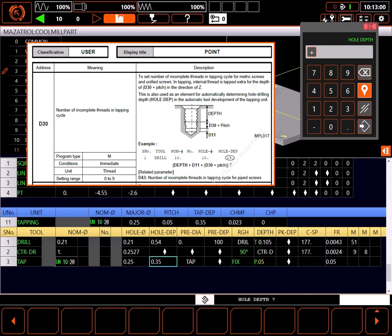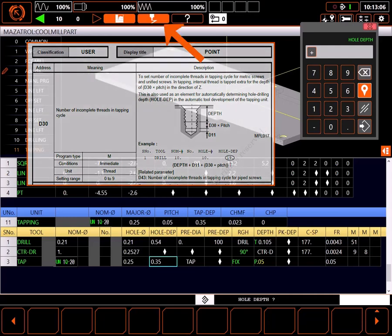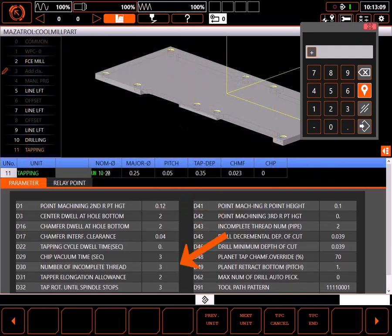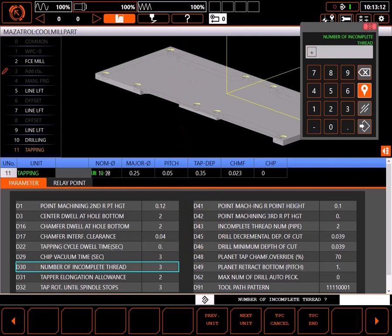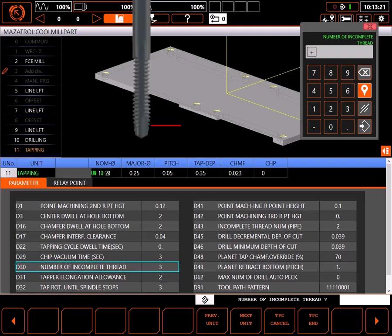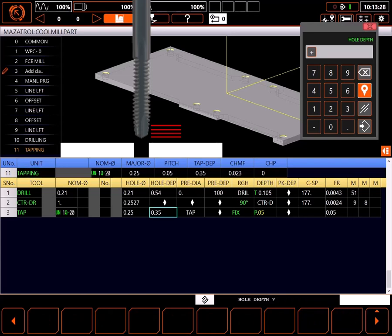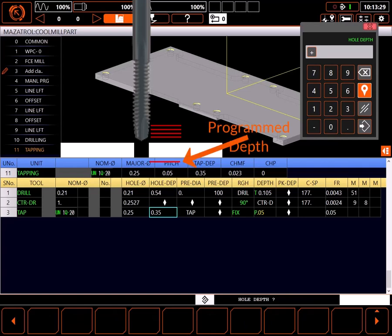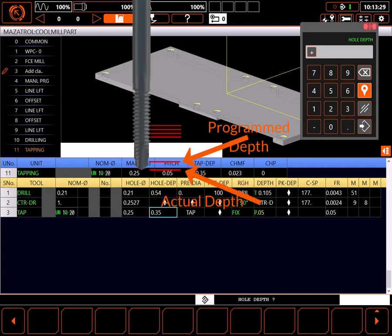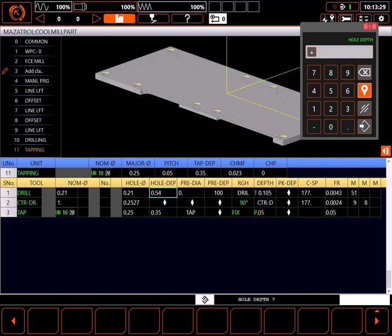If you want to change this value for only this instance, it is available as a TPC setting. TPC contains parameters specifically used in this type of unit, and changing a parameter here changes it for only this instance — the base parameter remains unchanged. This setting, currently 3, tells the control the tap has 3 incomplete threads before it reaches full thread diameter. This means the control will plunge the tap down 3 times the pitch of the thread deeper beyond the program depth. In our case, that would be an extra 150 thousandths, and the tap will go to a depth of 0.5 inches. Looking at our drill depth, we can see the drill is drilling deep enough to clear the tap. Sometimes I'll add just a bit to the drill depth for extra clearance.